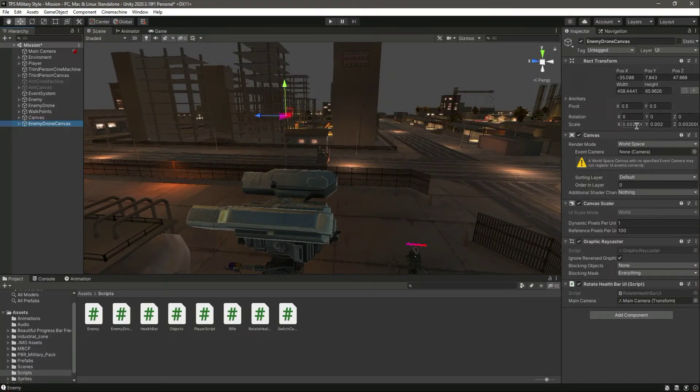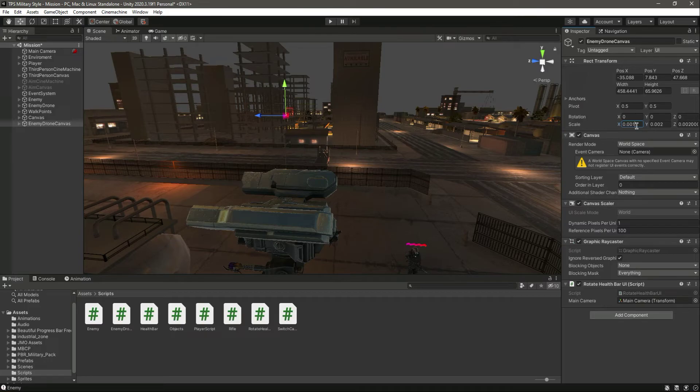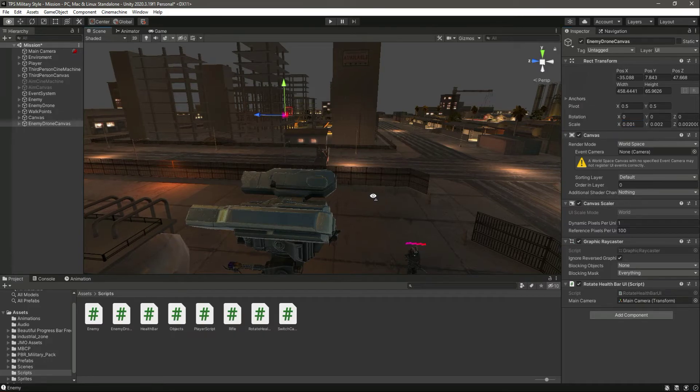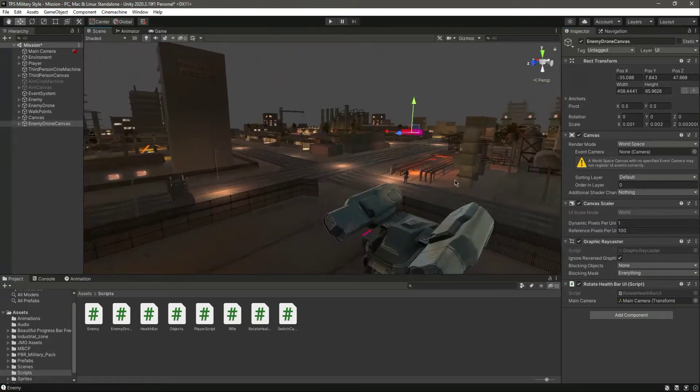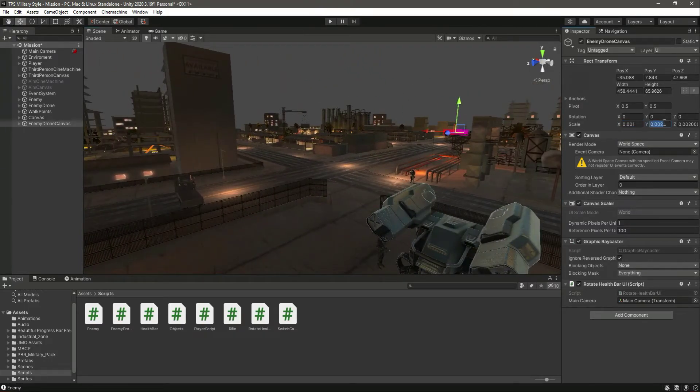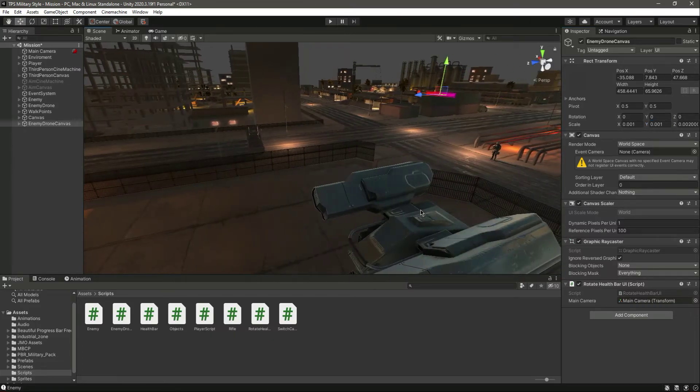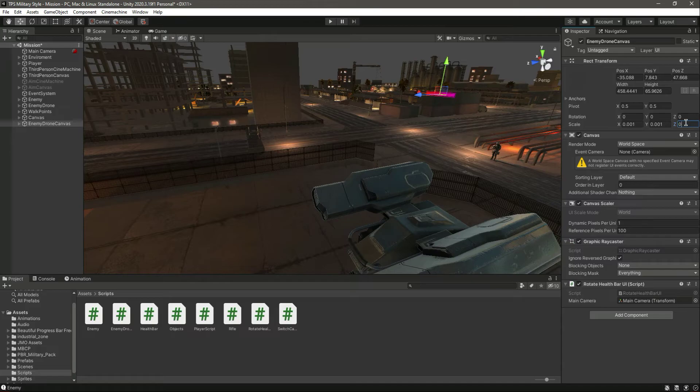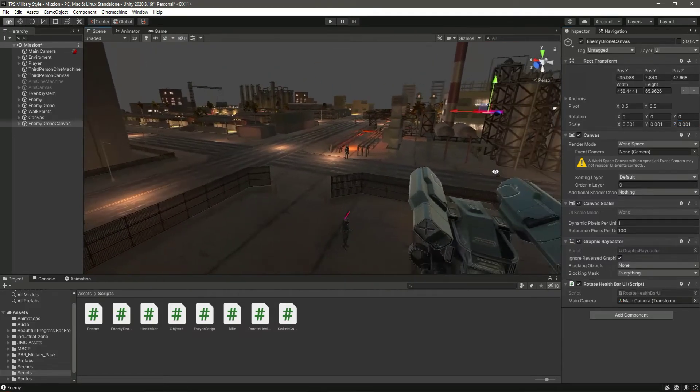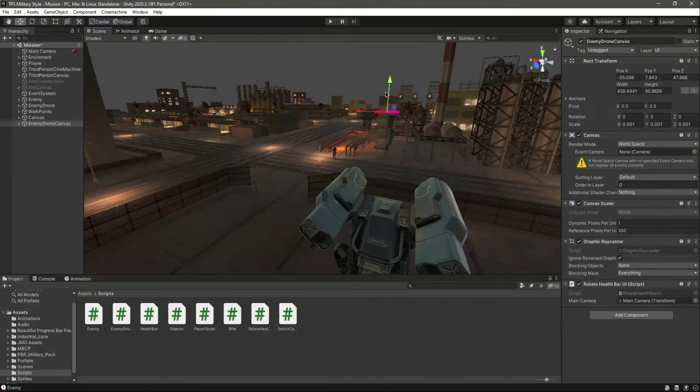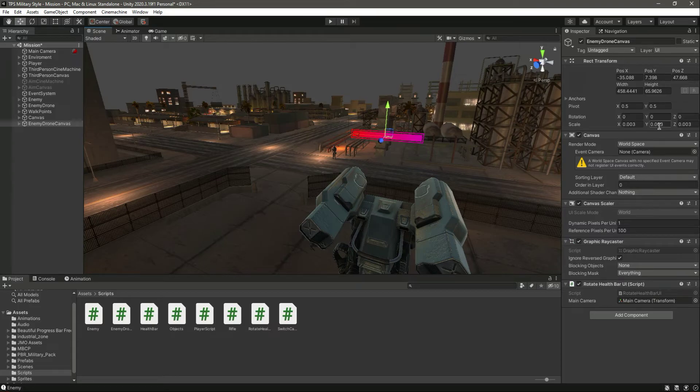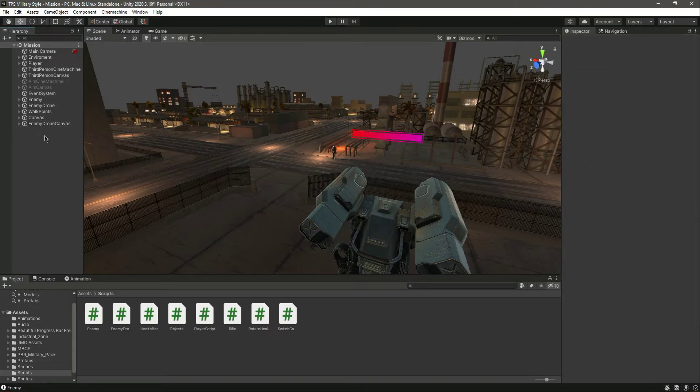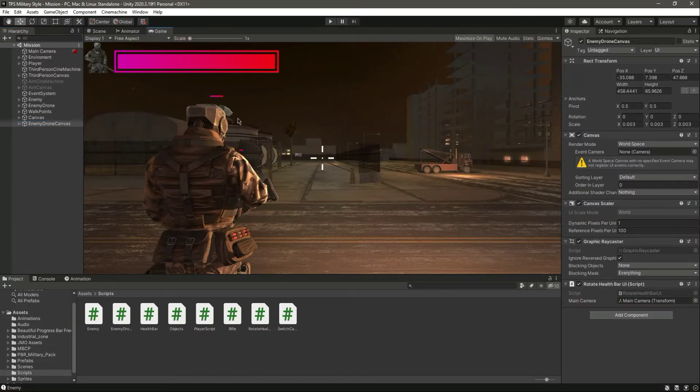We can actually change the scale of this to 0.001. Let's change this one to 0.001. This one is right. Actually, you can make this 0.003 for the X, Y, and Z.